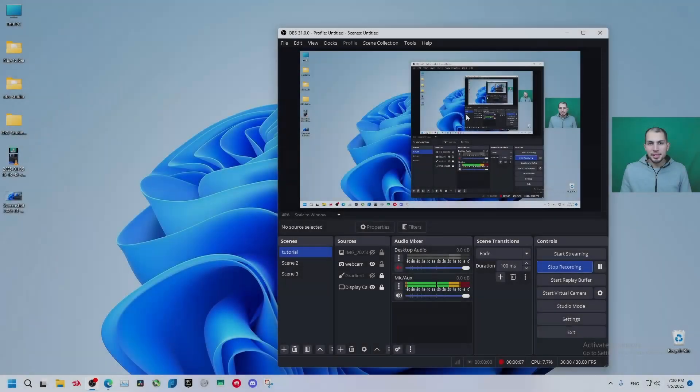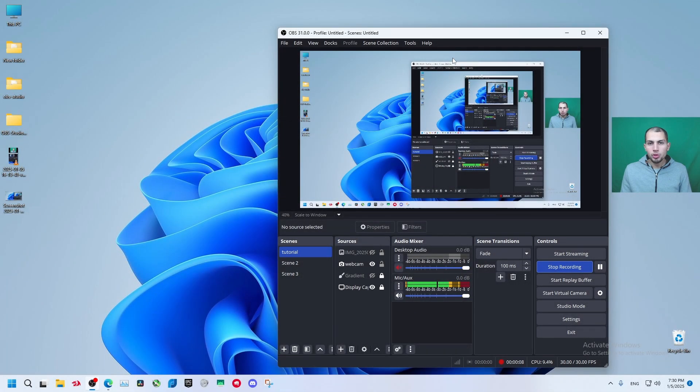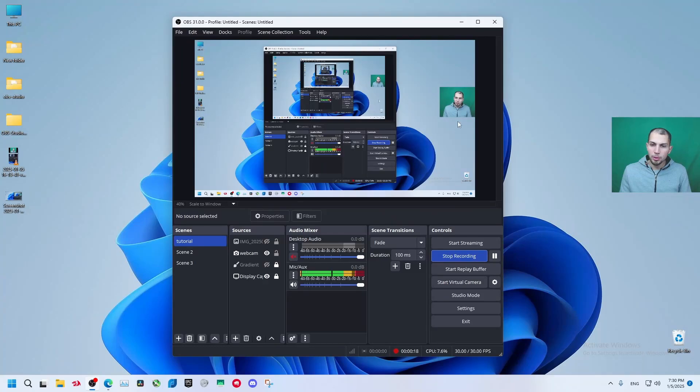Welcome back everyone. In this video I'm going to show you how to add your chat to OBS Studio. For example, below my webcam here I want to add my chat, so I'm going to show you how to add it.